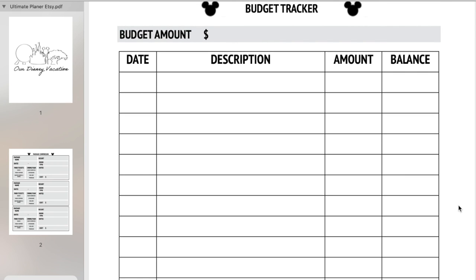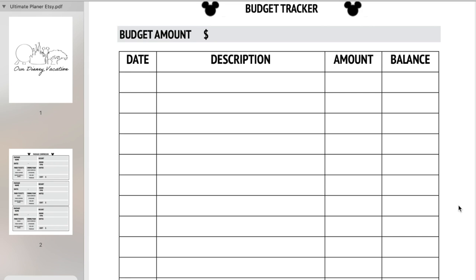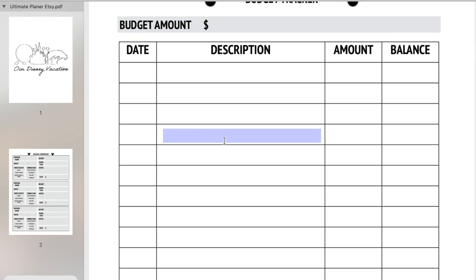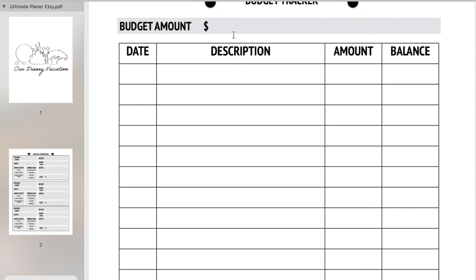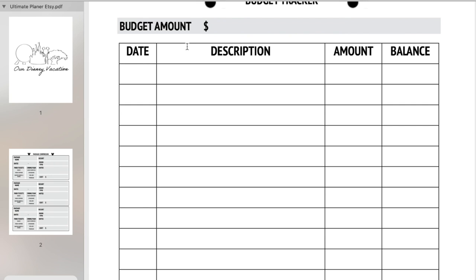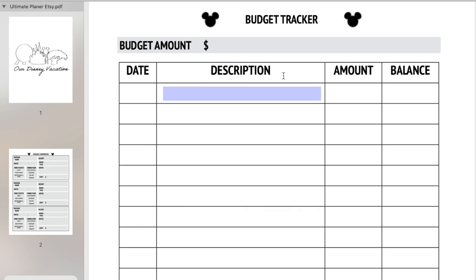The next page I have included is a budget tracker. You can use this in two different ways. You can use it as a budget tracker for your vacation, keeping a list of your expenses and how much you're spending. Or you can also put the package price total, since you have to put a deposit down when you book a Disney vacation but then you're able to make payments on it. So you can put your package total, the date you made a payment, the amount, and your total balance left.